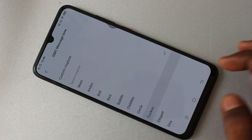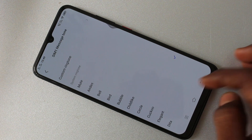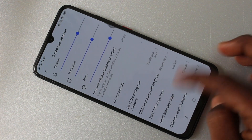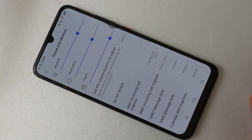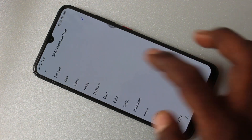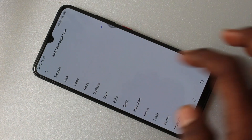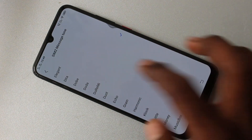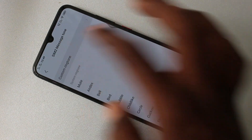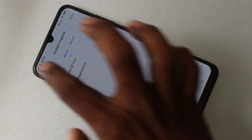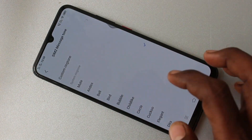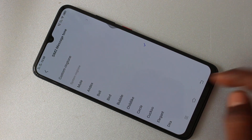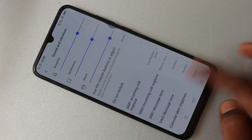This is also similar to what I have done for SIM 1 and SIM 2 ringtone — just pick from system ringtones. And SIM 2 message tone is also similar to what I have done earlier. Select from custom ringtone, otherwise select from system ringtones.